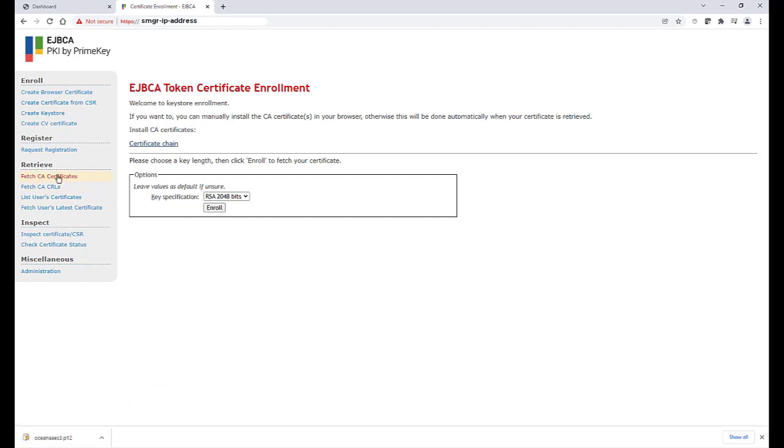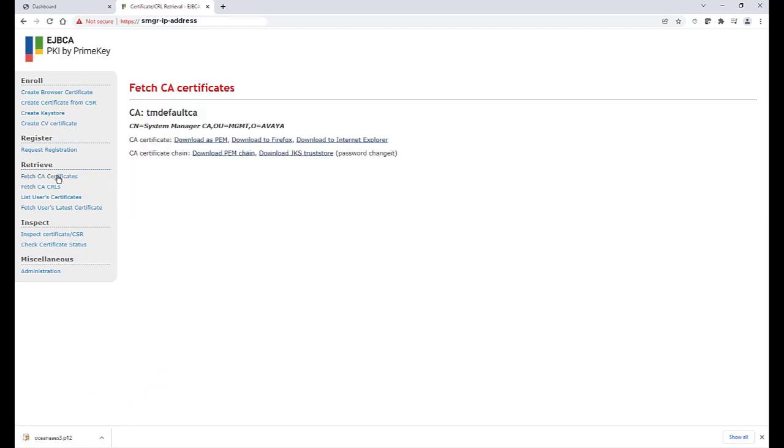From this same page, we need to download the CA or Trusted Certificate for this authority. For AES, we want to download the PEM chain.